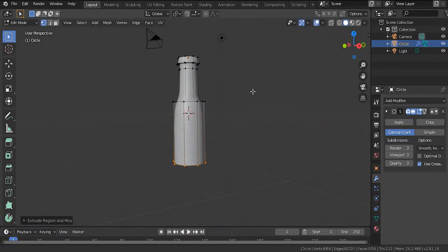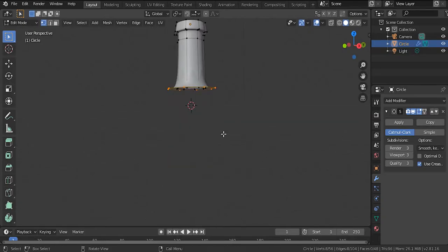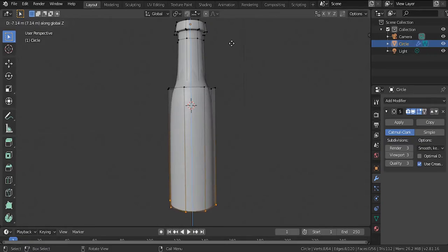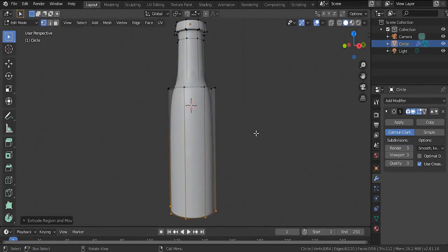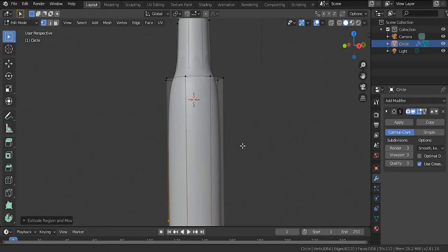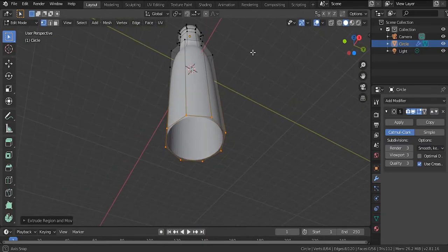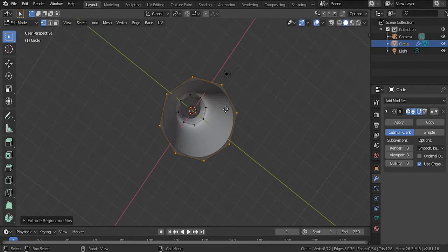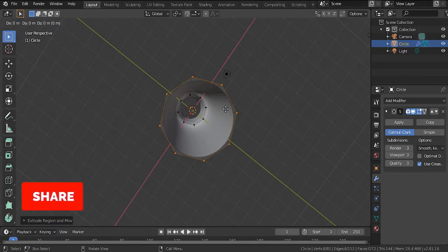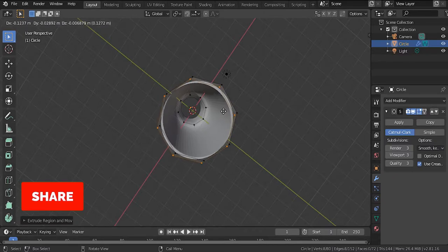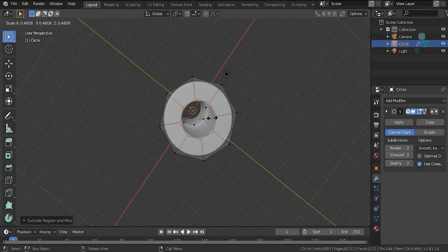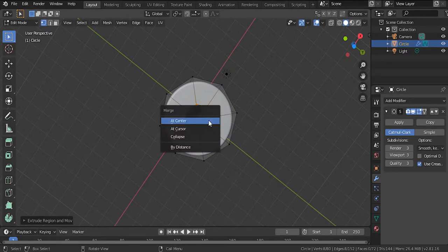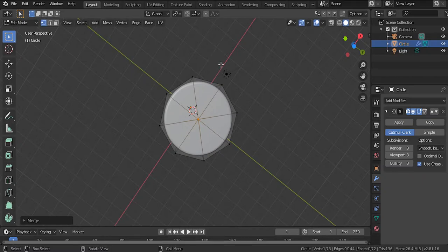We're doing this without a reference photo because this is an easy way to make a bottle. Hit E to extrude it downwards. Then go to the bottom and close this area off — hit E once, then E+S to scale it inward. Then hit Alt-M and select 'At Center' to close off the bottom of the bottle.